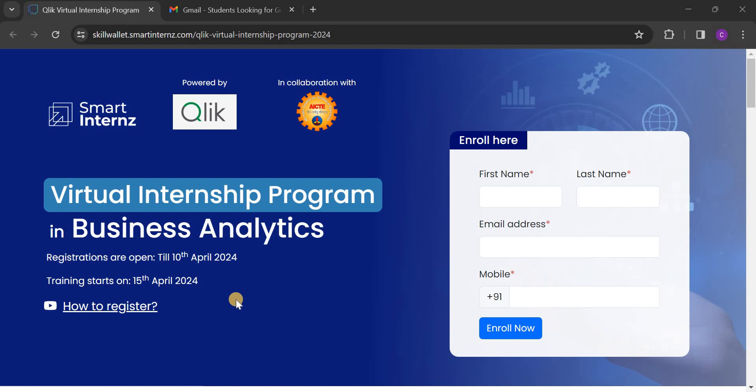Dear students, in this video, I am going to tell you how to register for the virtual internship program in business analytics.